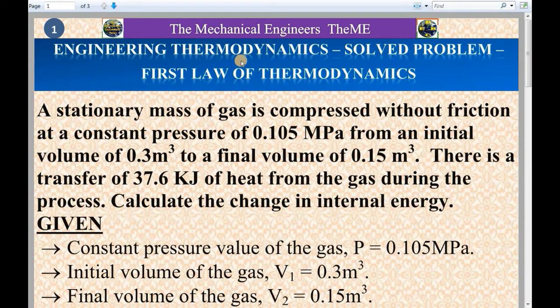In engineering thermodynamics, I will be explaining a numerical problem from the chapter first law of thermodynamics.